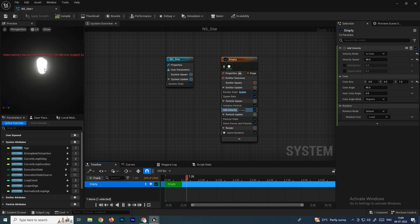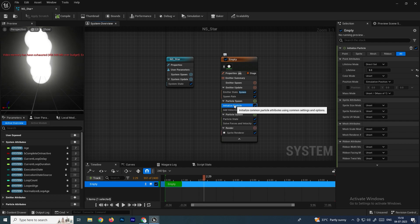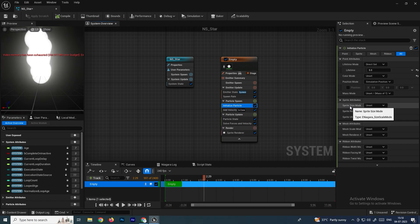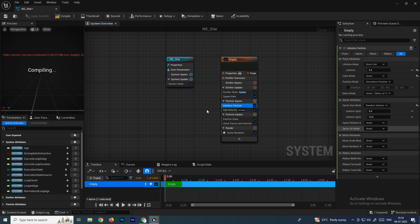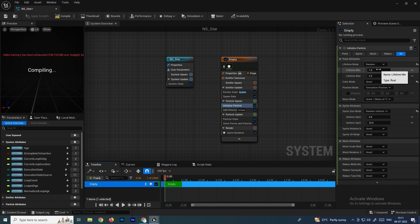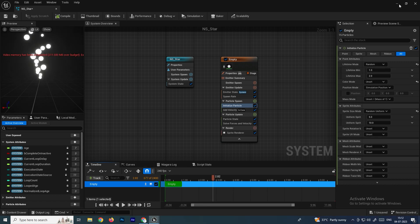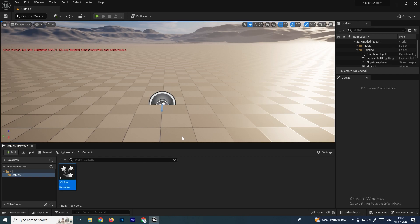We'll also change the size of the particles. Go to Initialize Particle and find the Sprite Size Mode option — set it to Random Uniform so particles get a random size. We'll also add a random lifetime: set the Lifetime Mode to Random, with a range of one to two seconds.